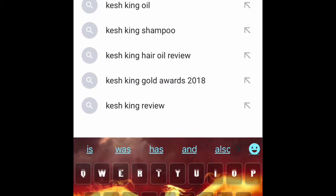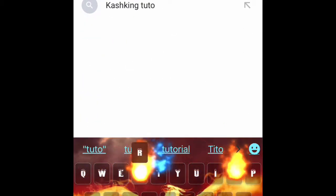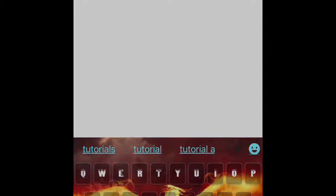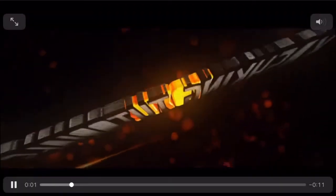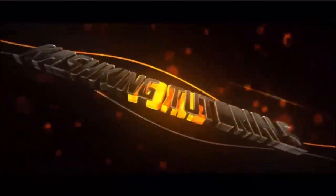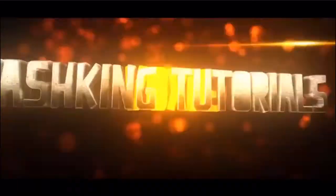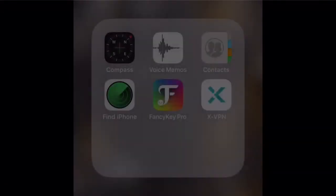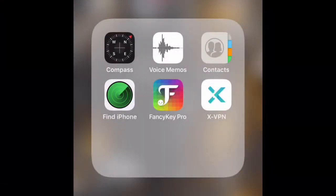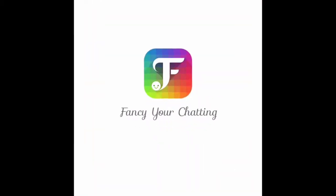Hey guys, in today's video I'll be showing you how to make a keyboard like this on your phone. What you're gonna need to do is get the app called Fancy Key Pro to make a keyboard like I showed you in the beginning of this video. So once you download Fancy Key Pro, pull up Fancy Key Pro.